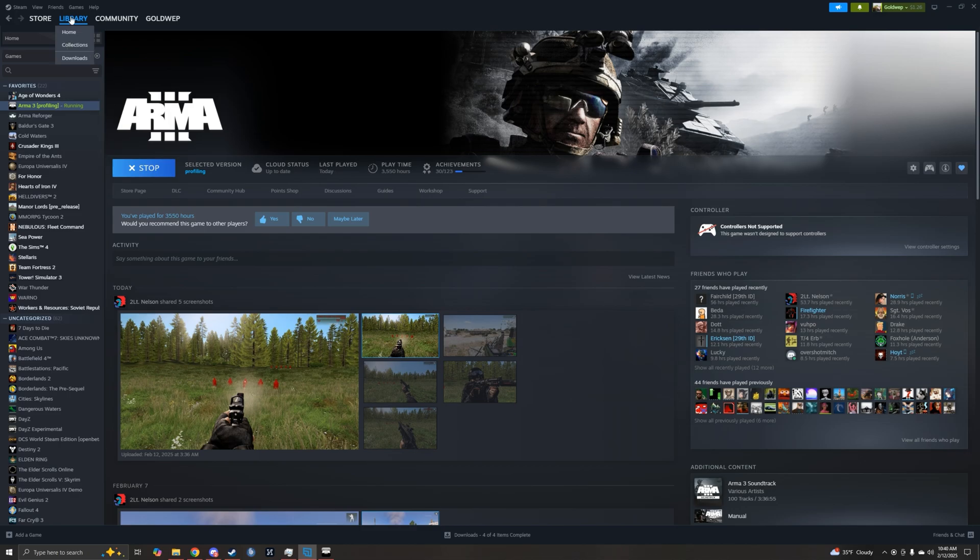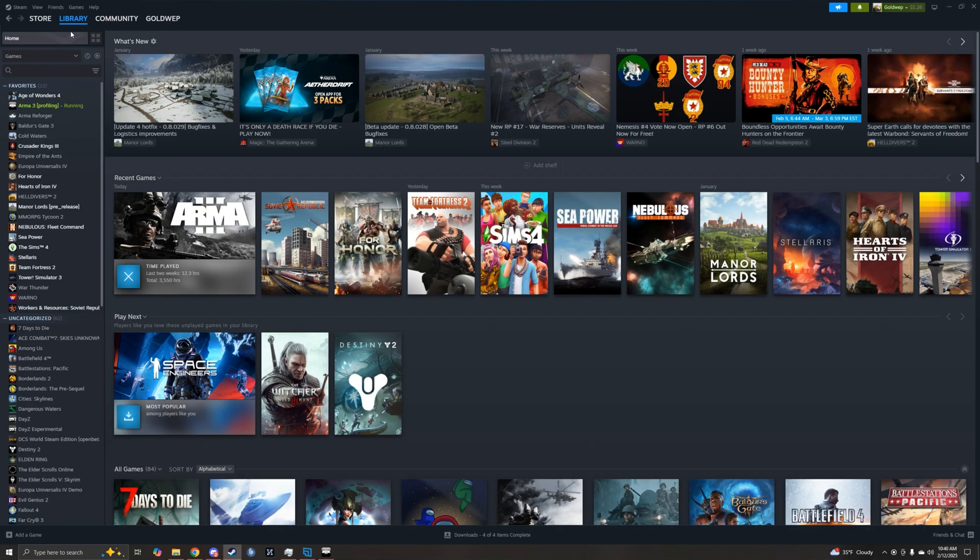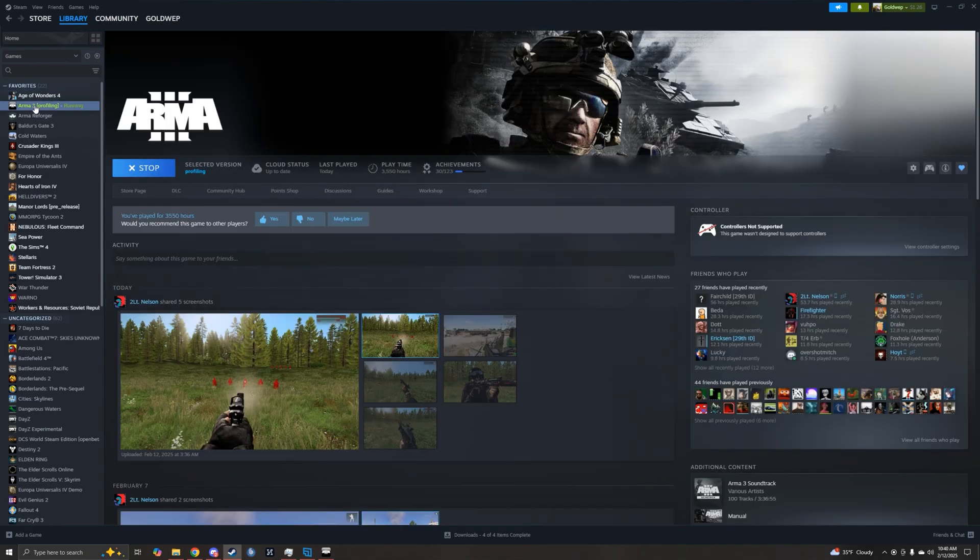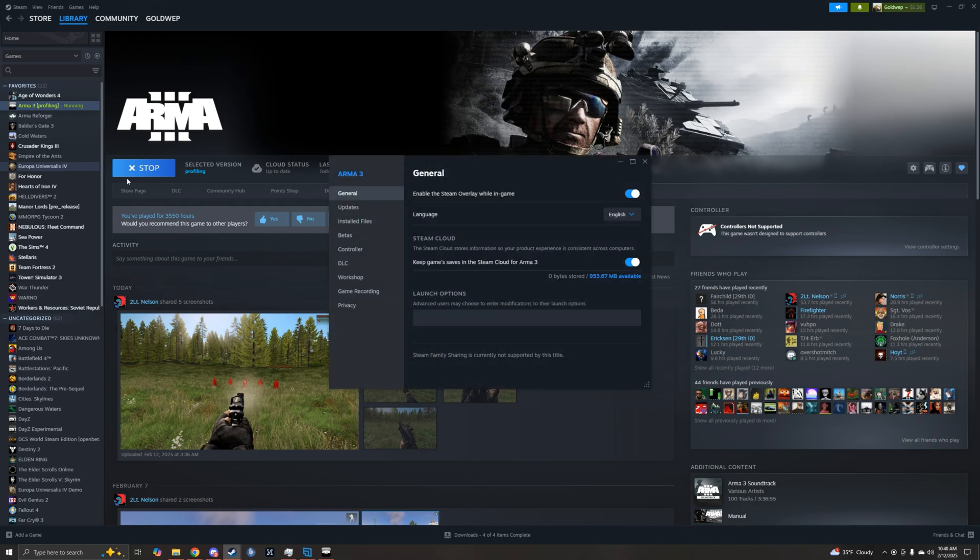you'll come to your library, home, find ARMA 3, right click, properties,